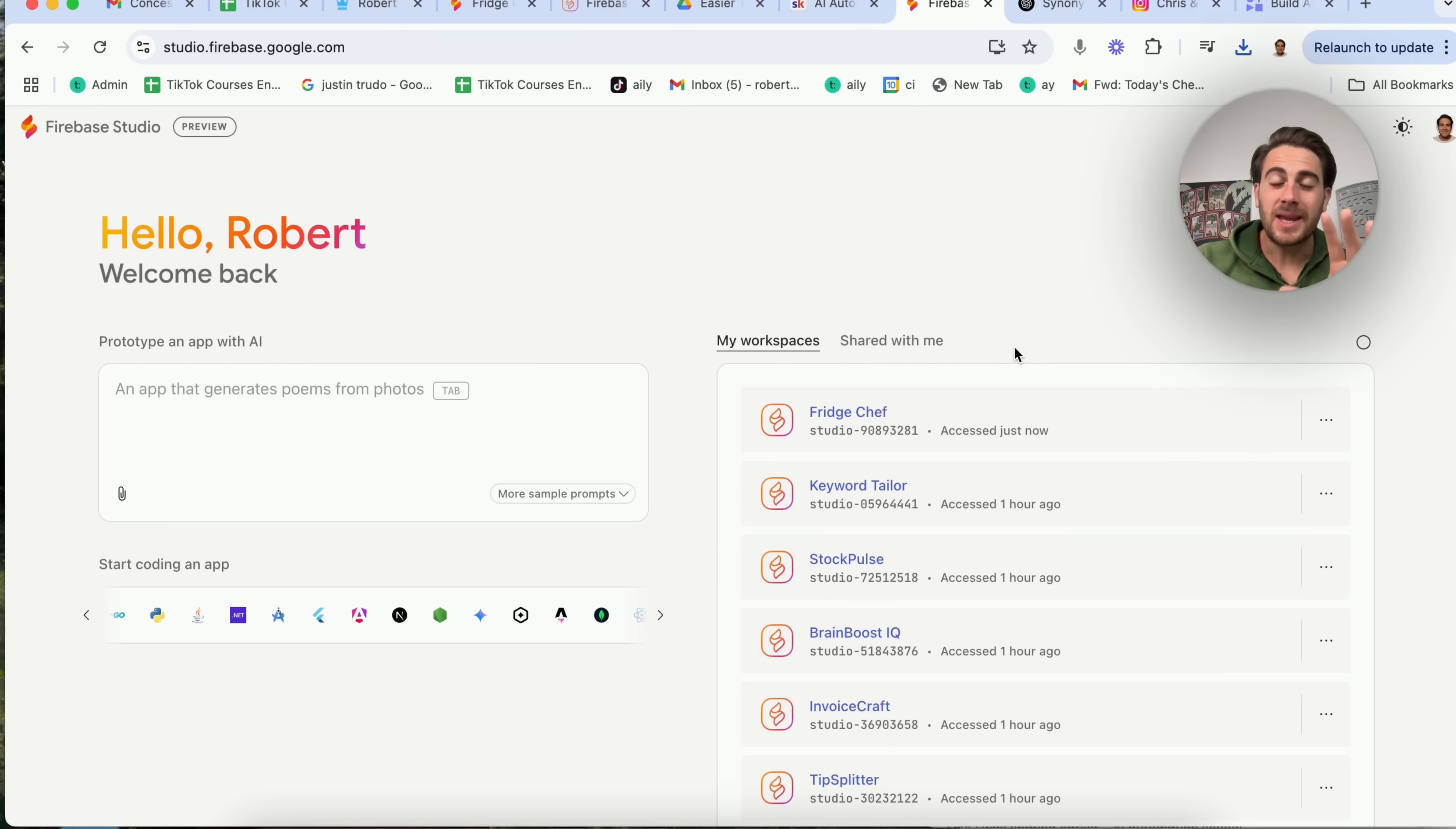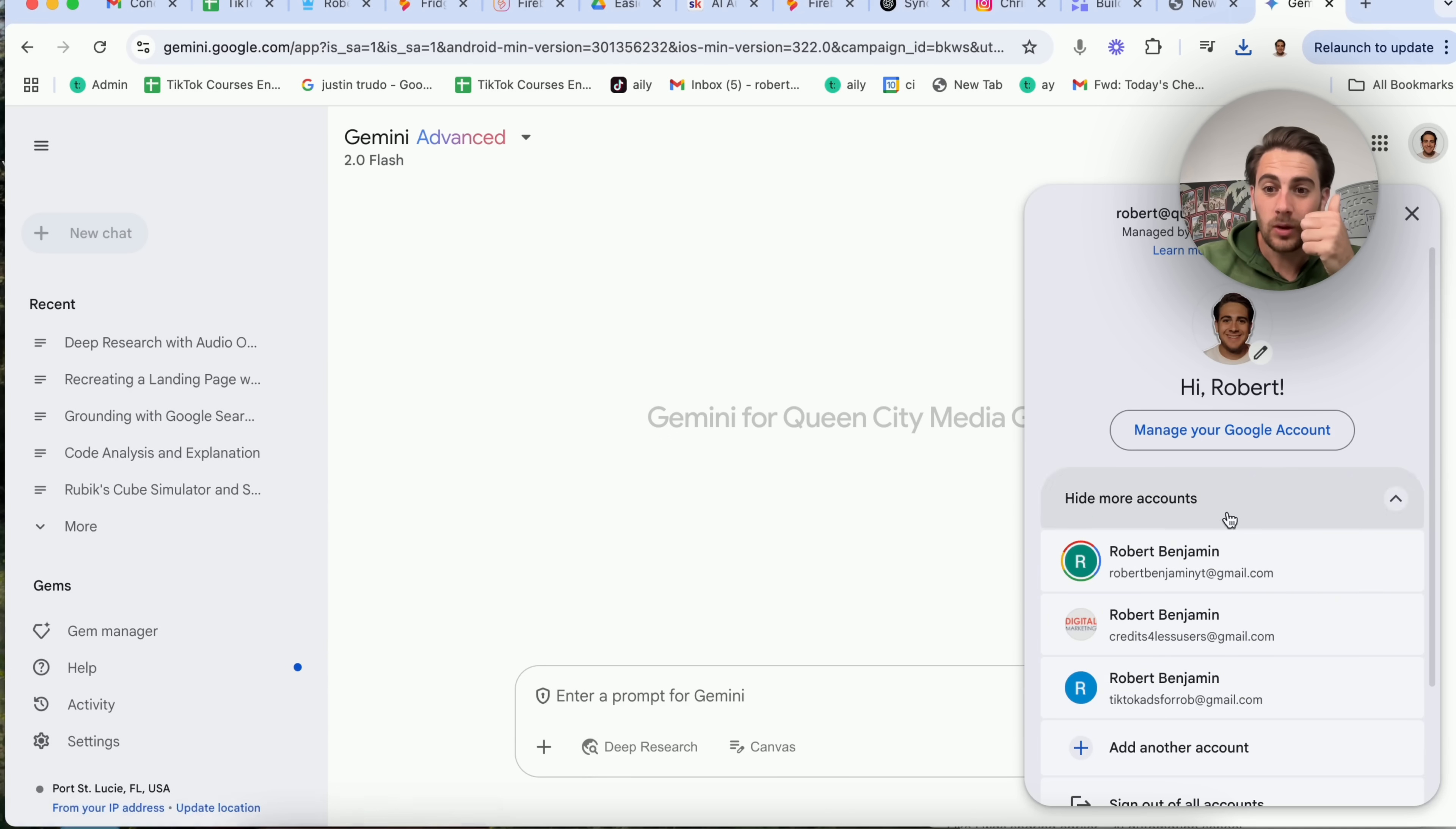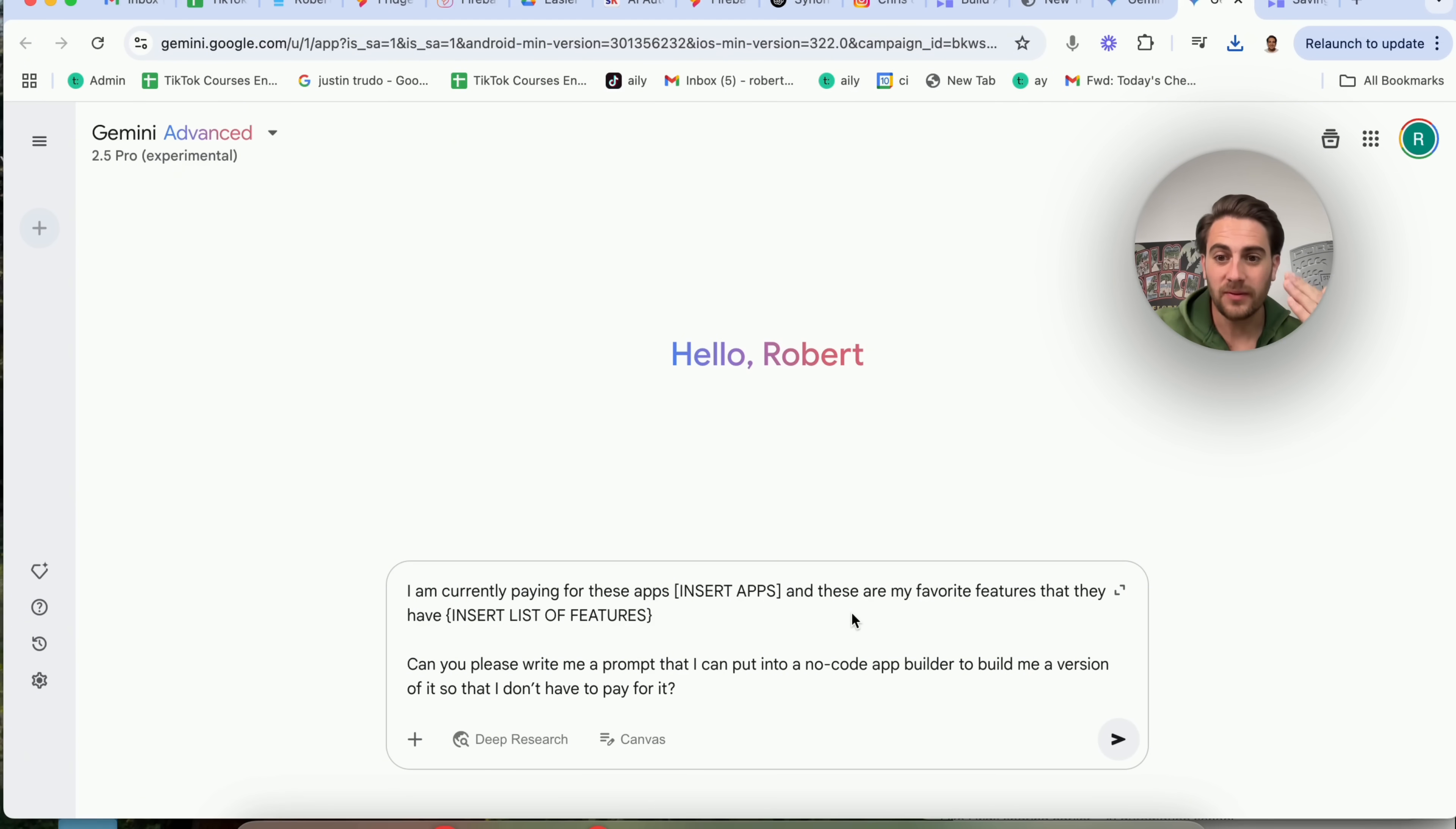Now, in terms of actually making this website right here as useful as humanly possible so that you can start to take advantage of this tool, basically immediately, I have two different prompts that I would strongly suggest that you use on Gemini. If we come over to Gemini right here, I'm actually going to show you these prompts because I think they're going to save you money immediately, and they're going to make you way more useful immediately. I need to pull up Gemini right here, 2.5 Pro. I'm going to use the advanced feature. You don't have to use it if you don't have it, but I would suggest that you use it. Then the first prompt that I would type in is this. I am currently paying for these apps, and then you're going to insert the apps that you are currently paying for.